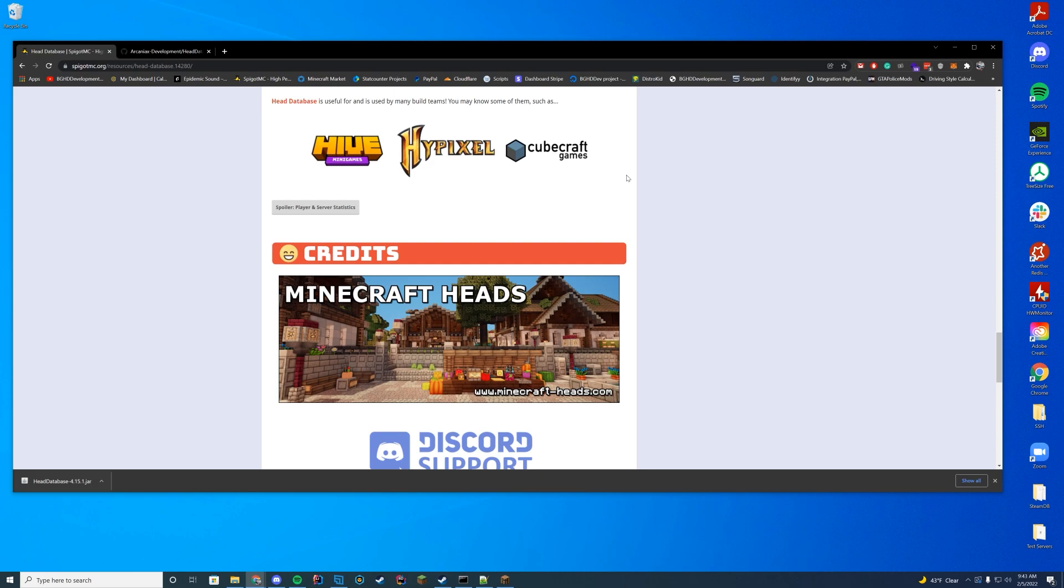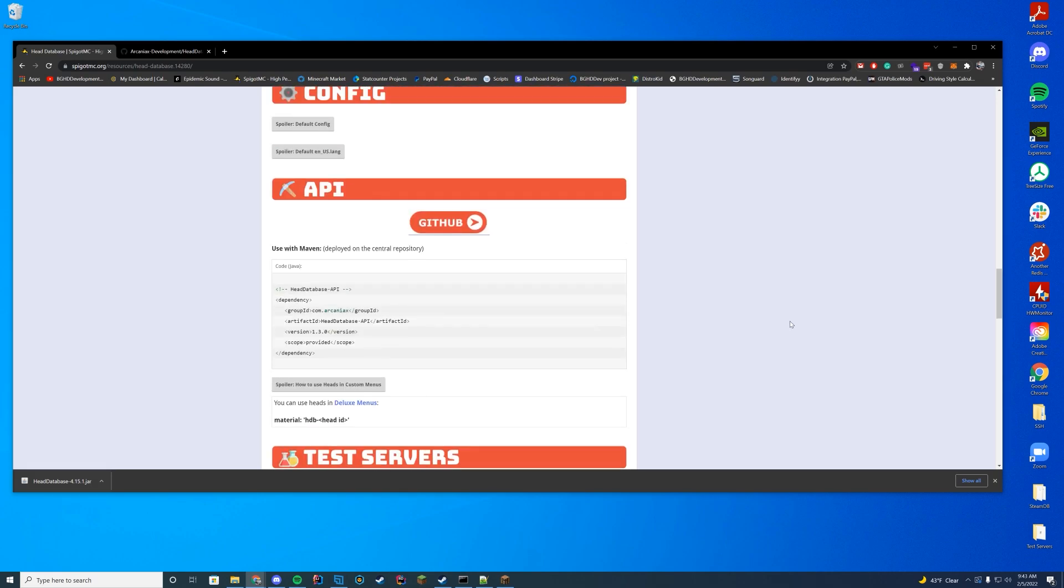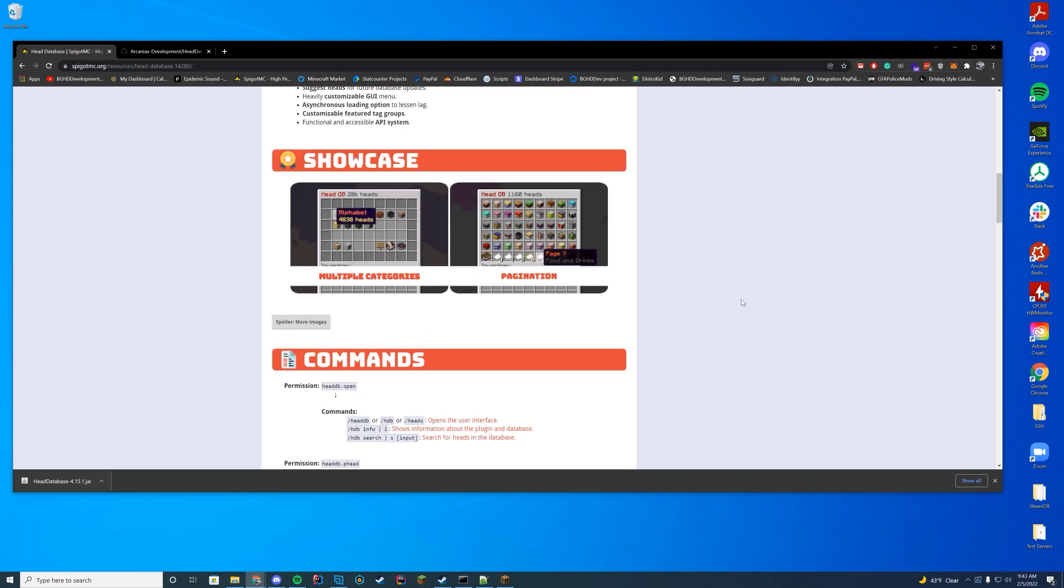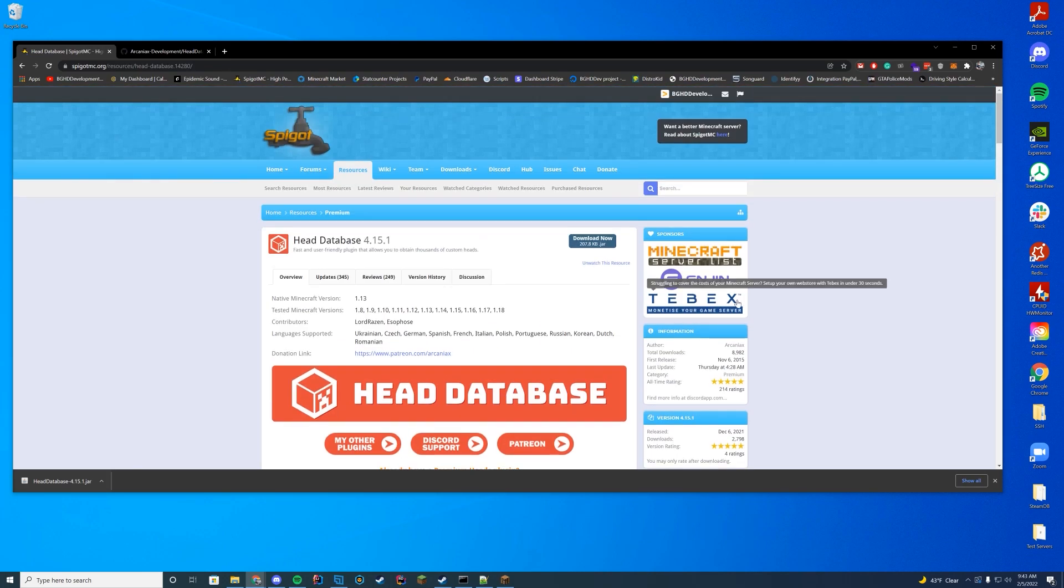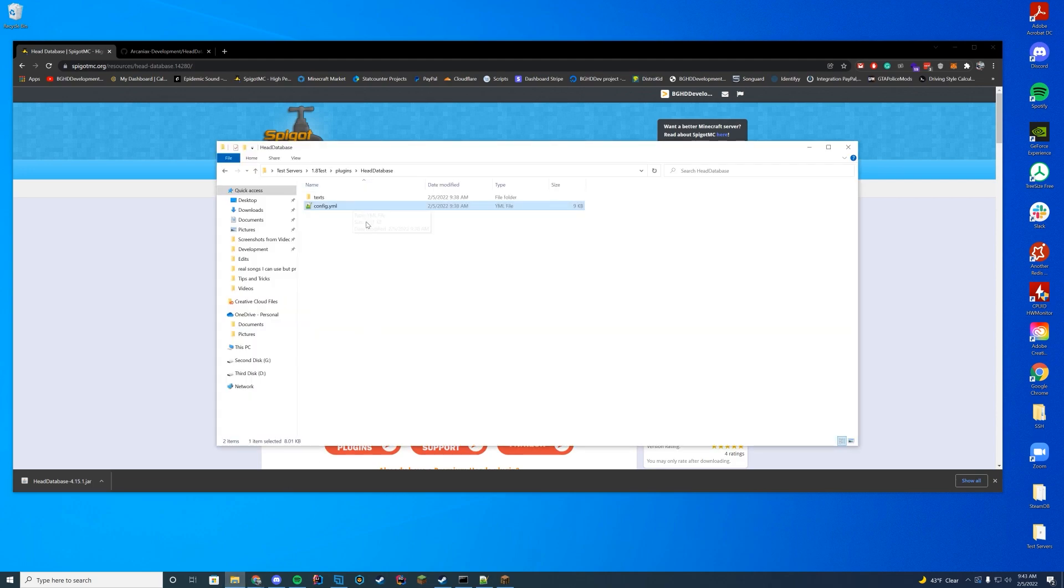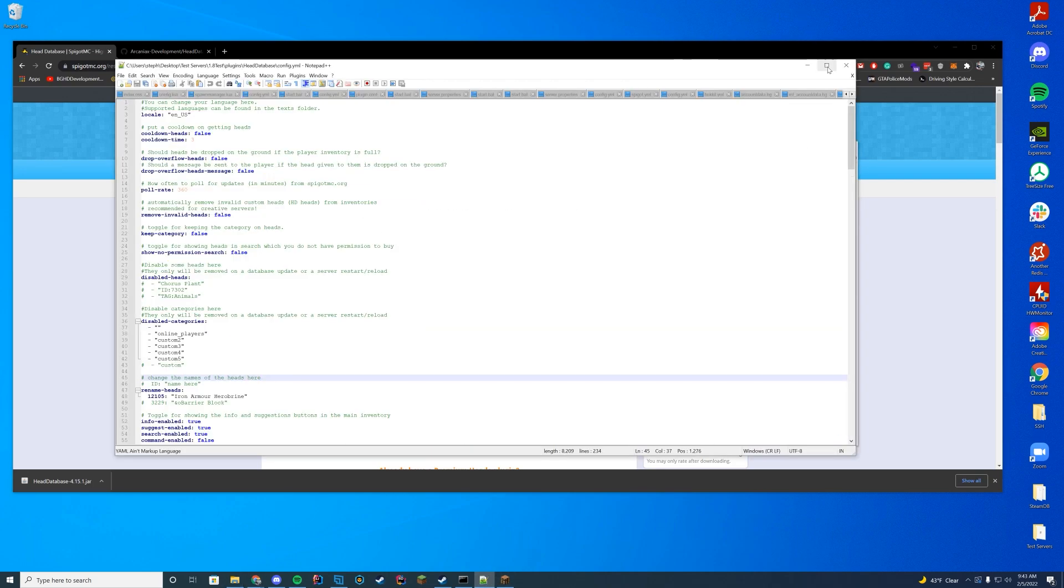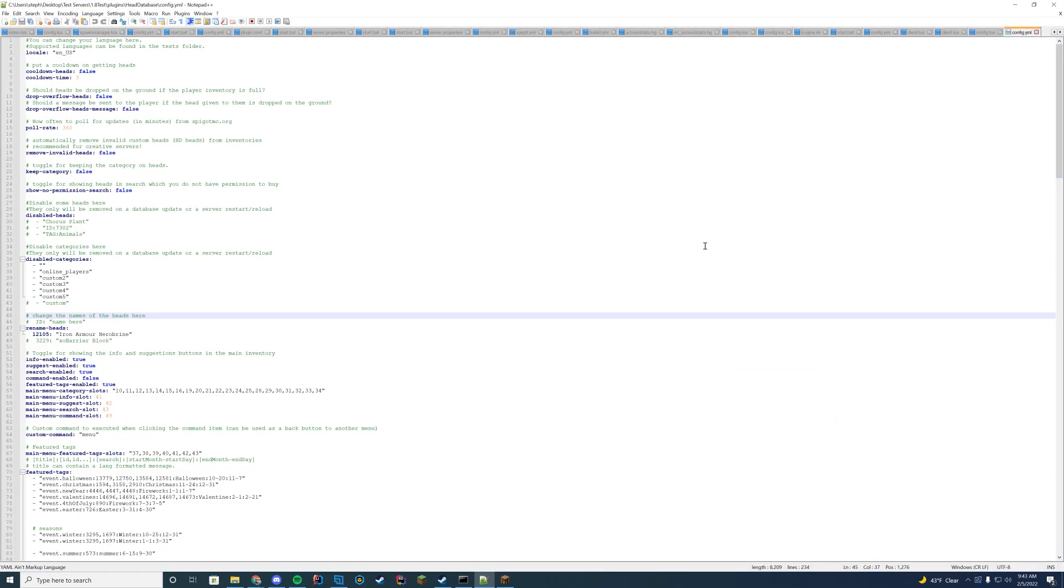There's obviously Hypixel Cubecraft Hive. And then they also have a Discord support server. If you run into any problems with the plugin, you can go ahead and ask there. But all you have to do to download this is click download now. And then you're going to plop it into your plugins folder. And then go ahead and start the server. And then you can actually configure it to your liking. Let's take a little quick look over here.